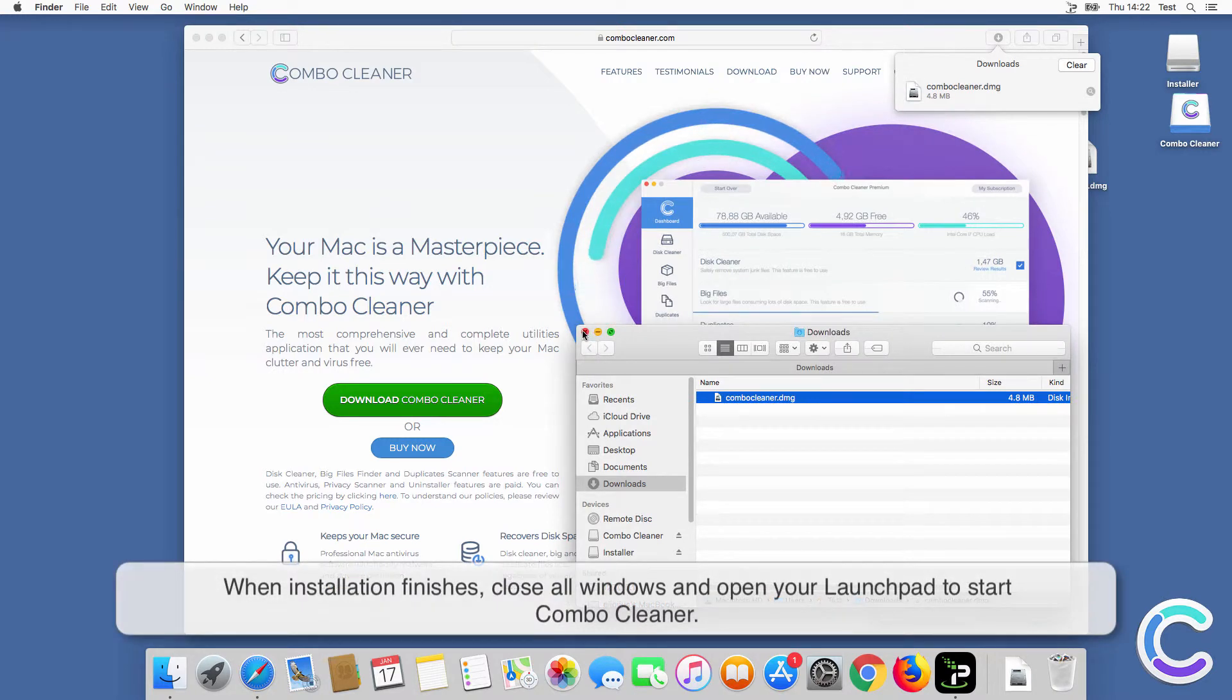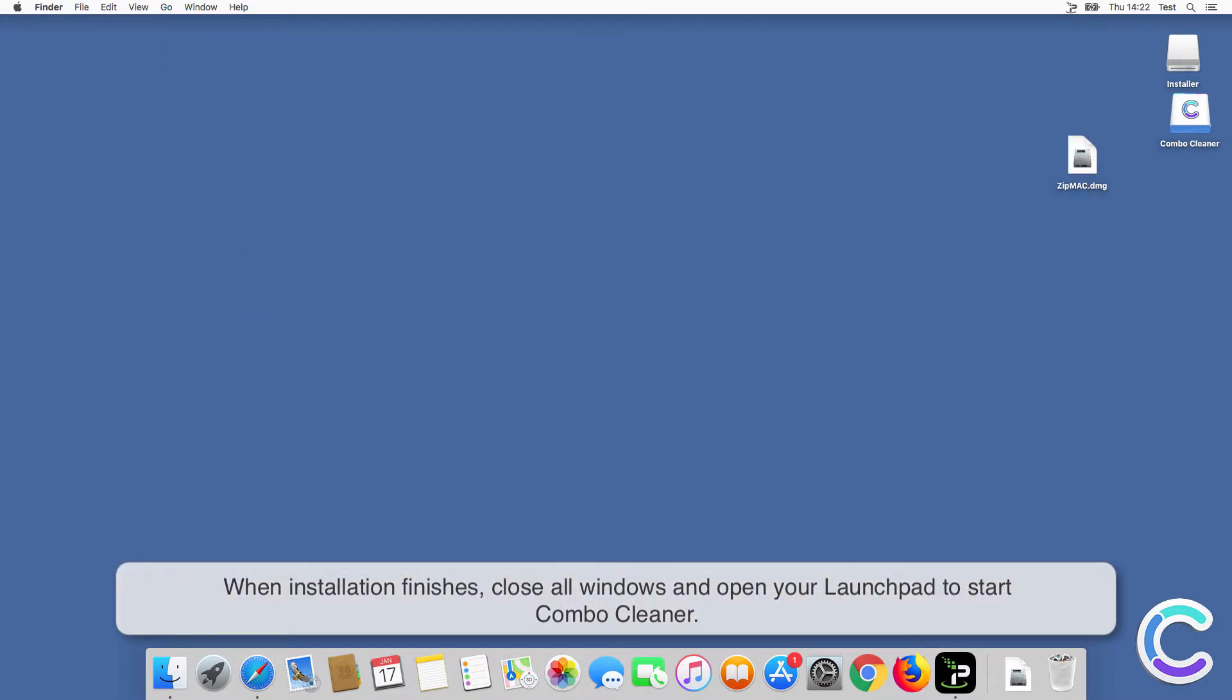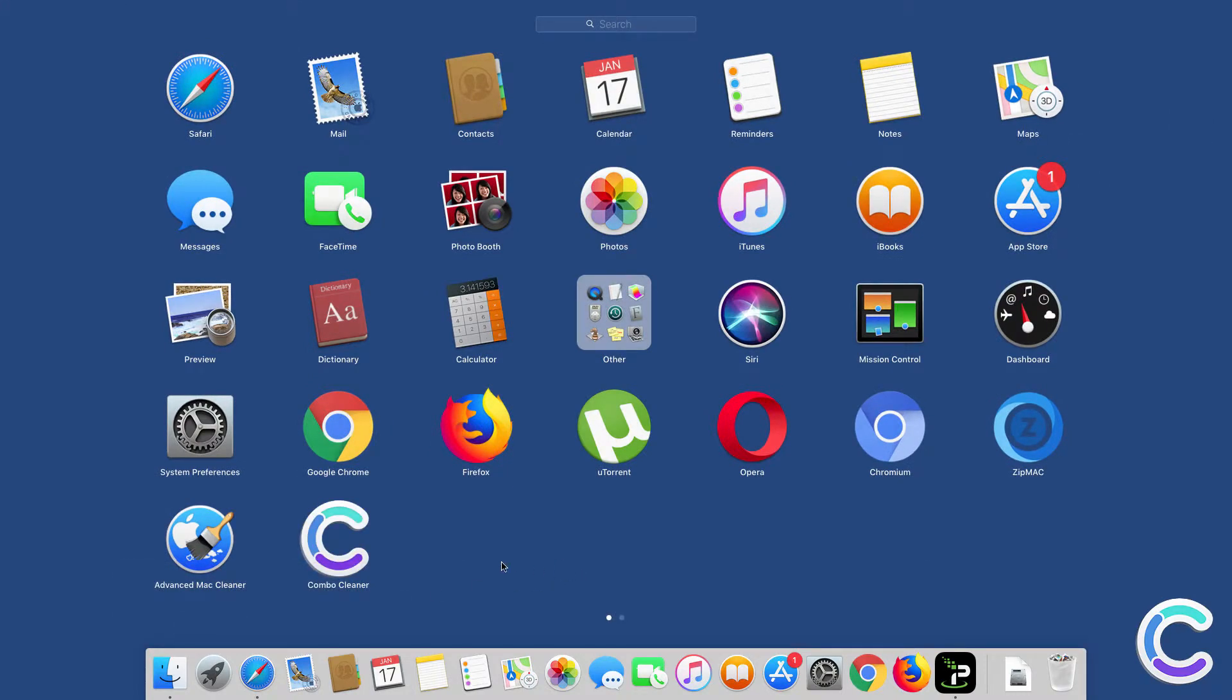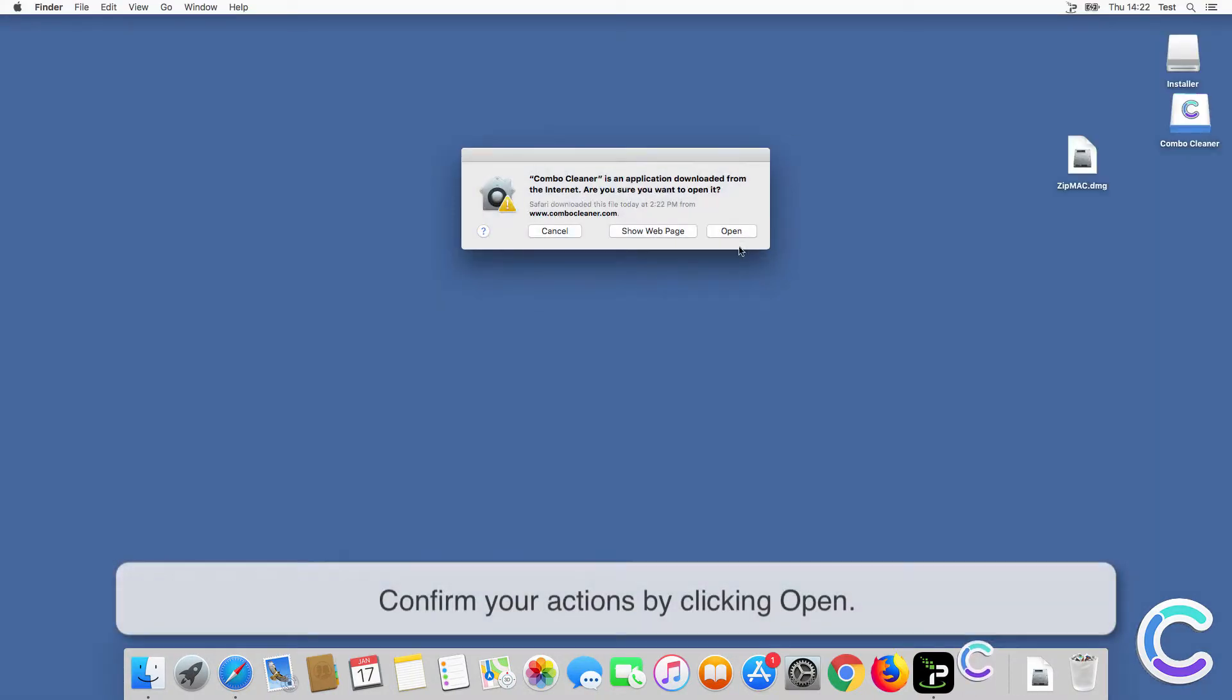When installation finishes, close all windows and open your launchpad to start ComboCleaner. Confirm your actions by clicking Open.